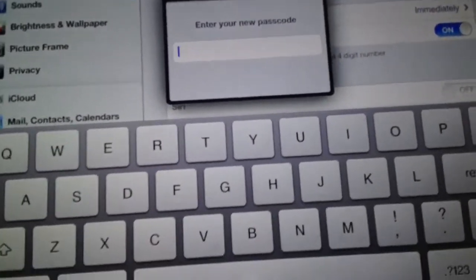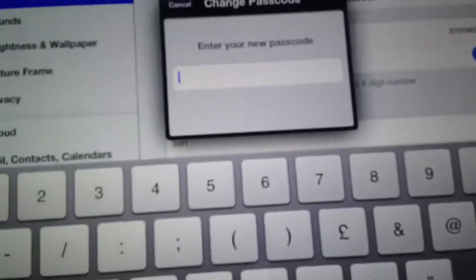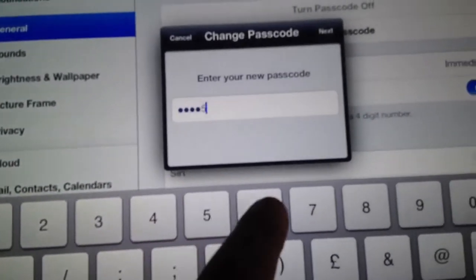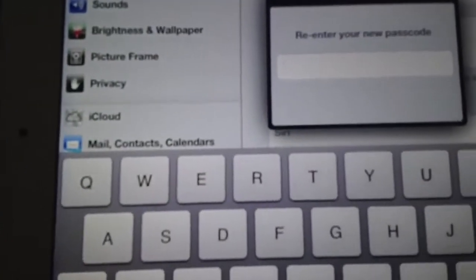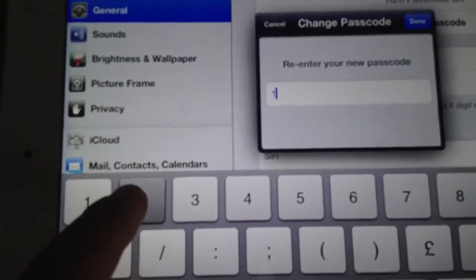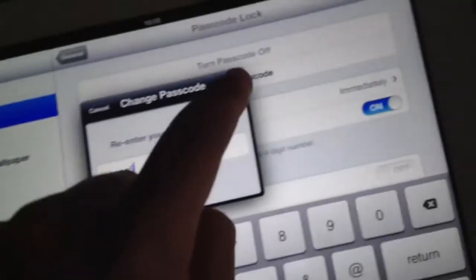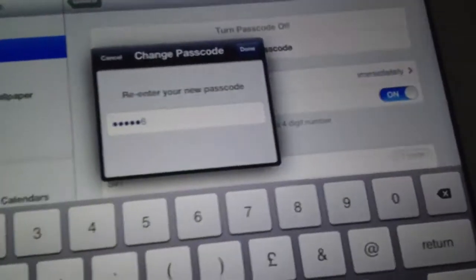If you want a four digit number, you just type in four numbers at the top here. And if it's any longer than that, let's do one, two, three, four, five, six, next. One, two, three, four, five, six, next.